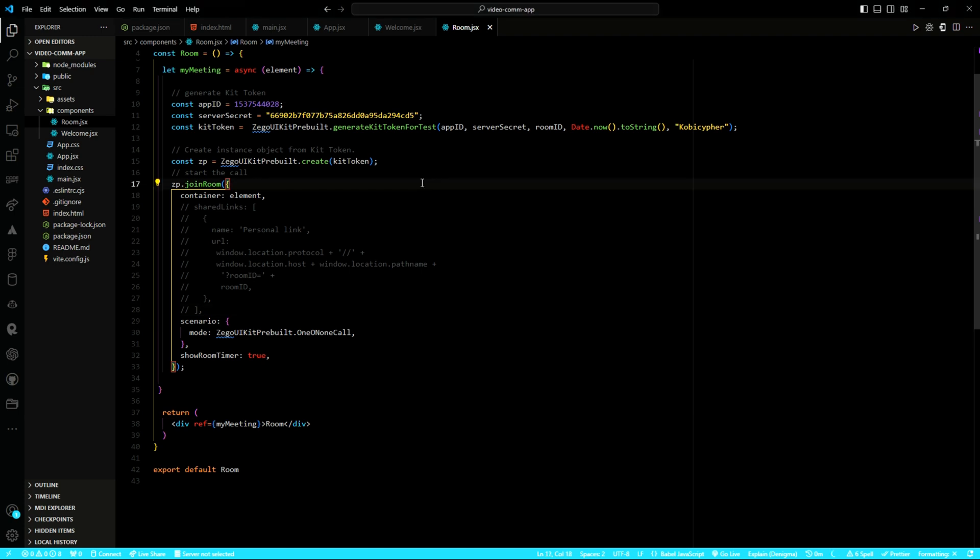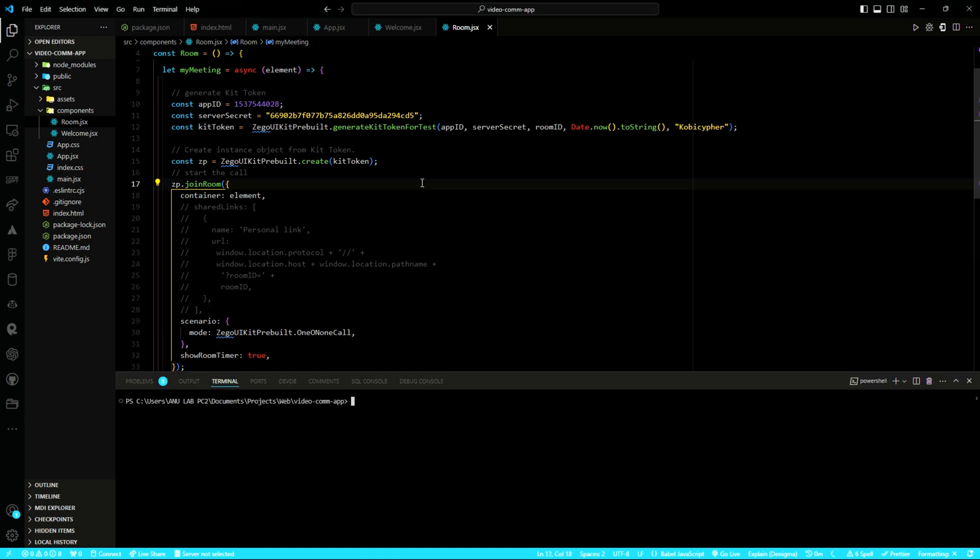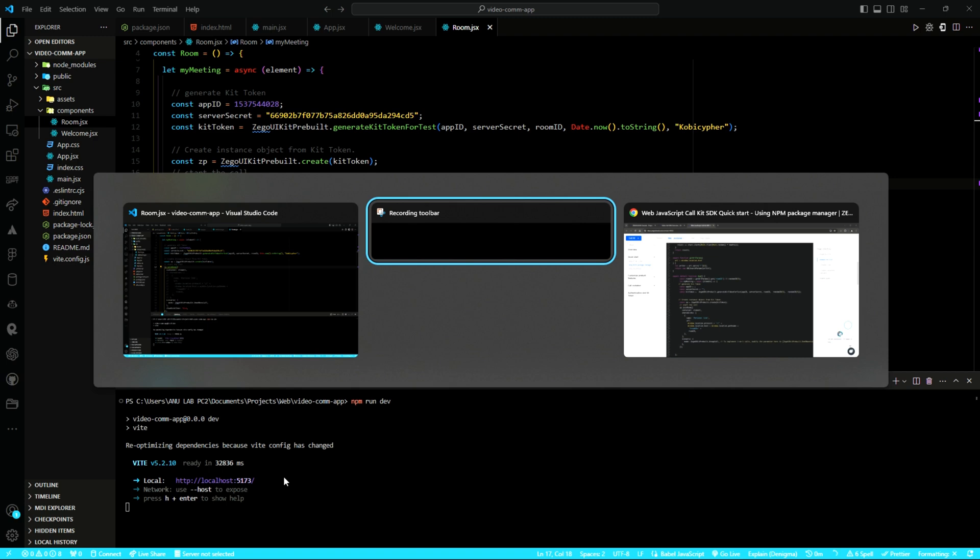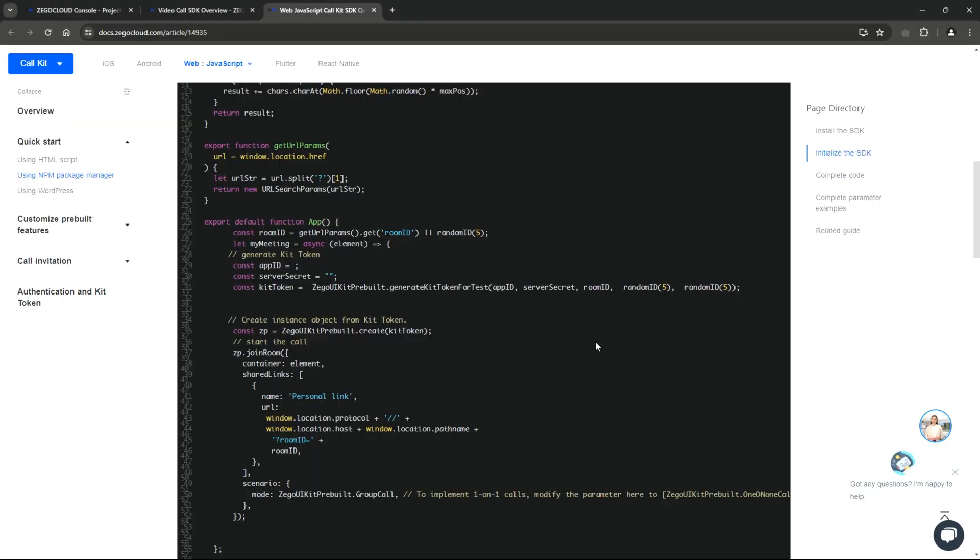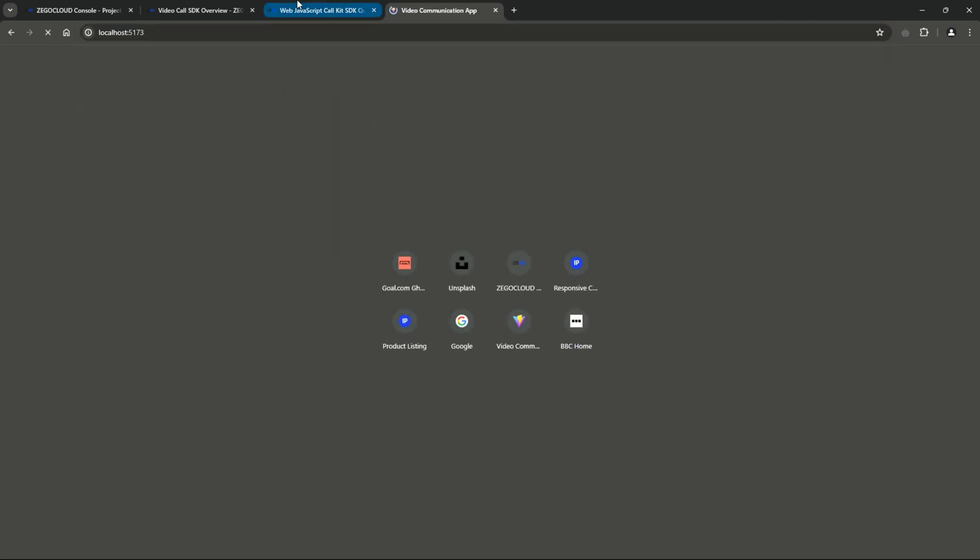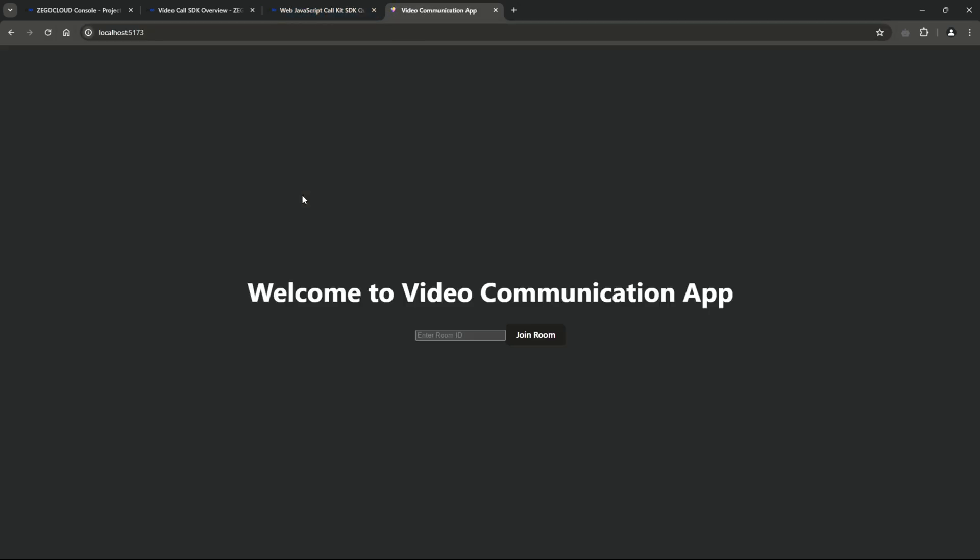It's now time to test the project. Open your terminal. Type npm run dev. Hit enter. Copy this localhost URL. Launch your browser. Open a new tab. Type or paste what you copied. And then, also hit enter. And that is the project.